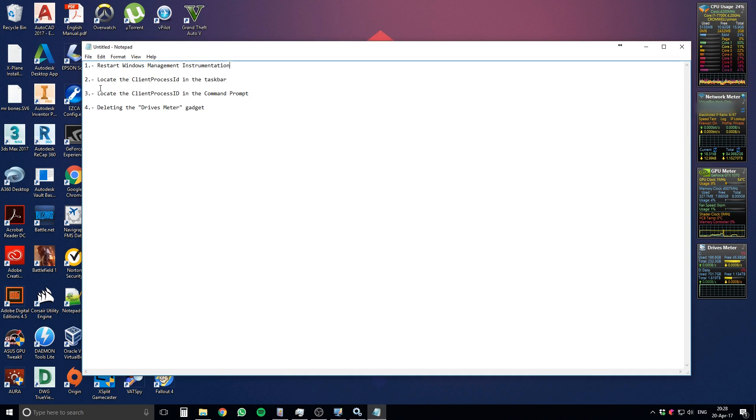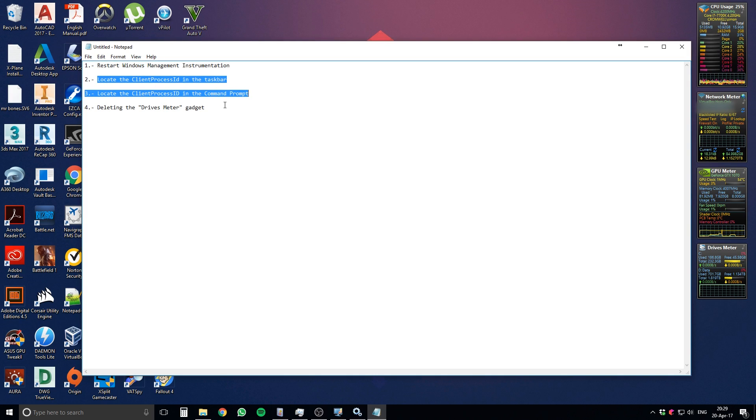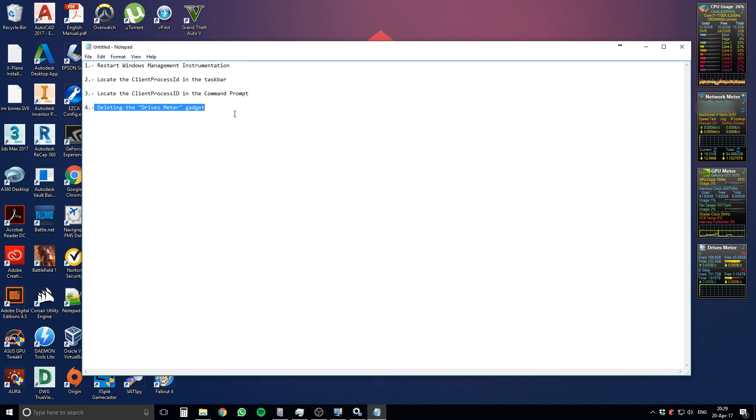And then there are these two other solutions which are permanent, which is locating the client process ID in the taskbar, and you may have tried that too. And we're going to be talking about the one that worked for me, which was deleting the Drives Meter gadget.